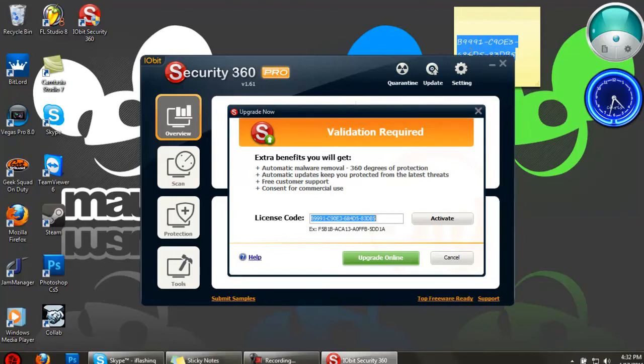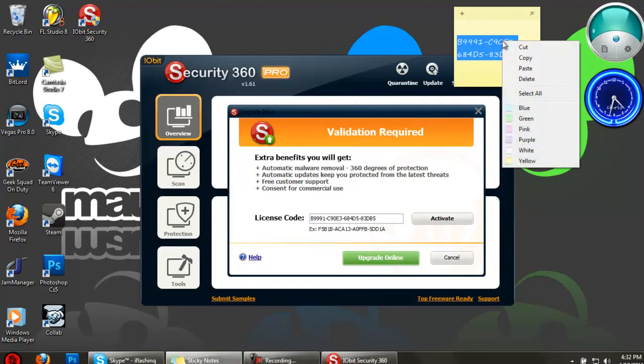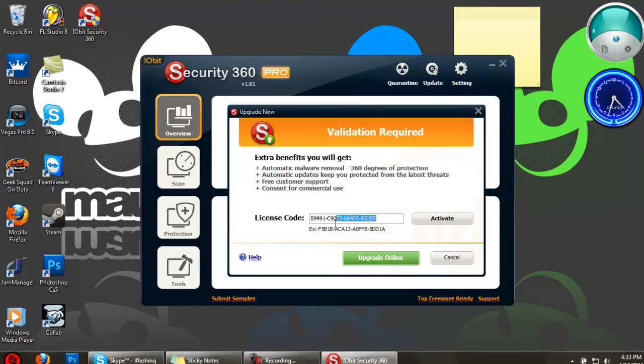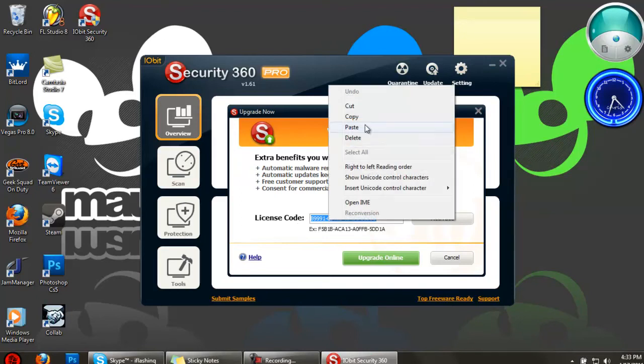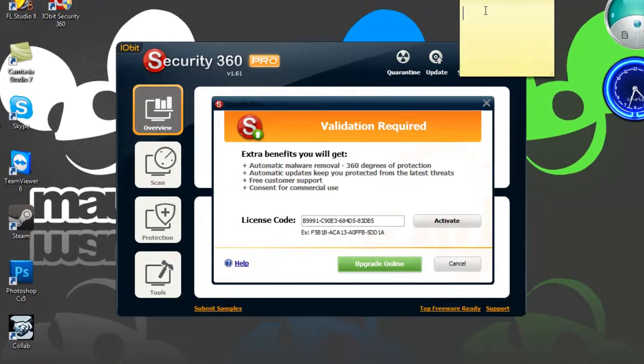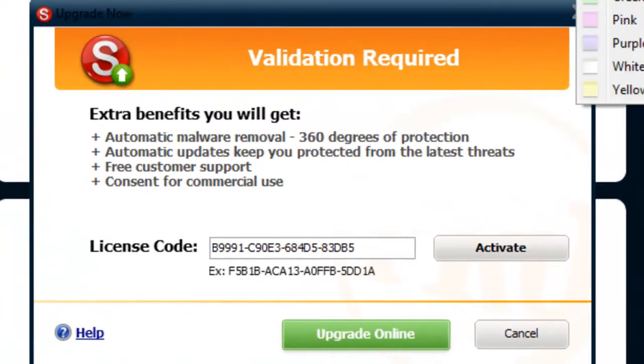What you're going to want to do is get the license code I have right here in the description. Oh, here it is. Let me just do it again. My bad guys, my dog's barking.